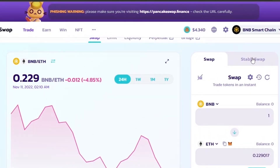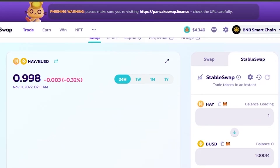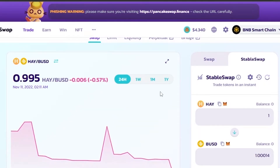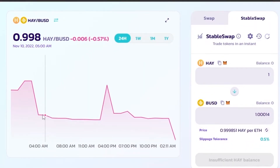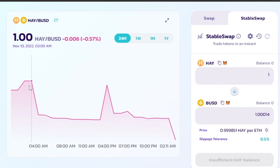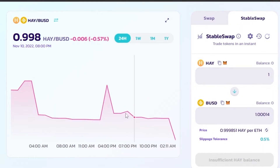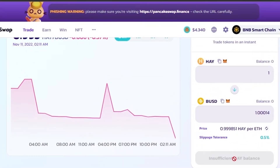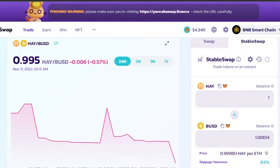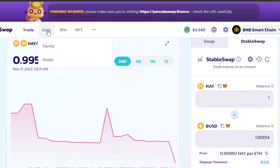You can simply swap your tokens quickly without going through any difficult trading options. There is also Stable Swap — trade tokens in an instant. On the chart you can see what is happening to the HAY/USD pair, including date and time price history. I don't have any HAY balance right now so I can't make the swap, but this is how you easily make a swap on PancakeSwap.